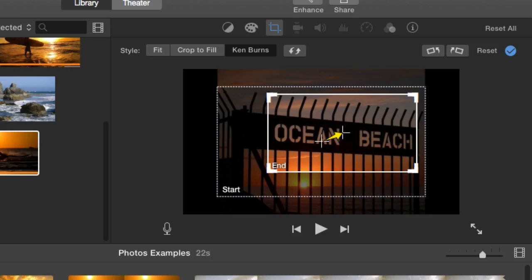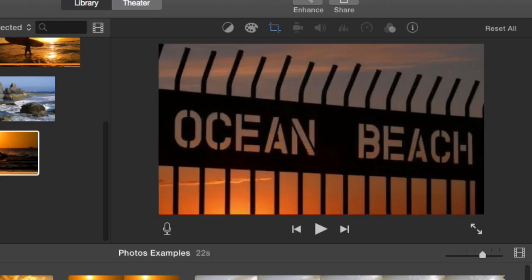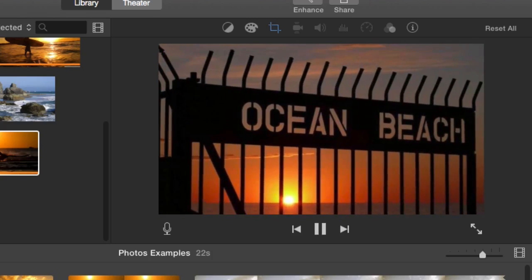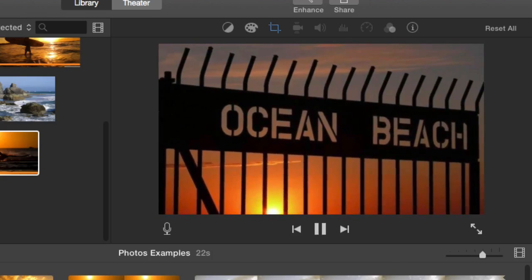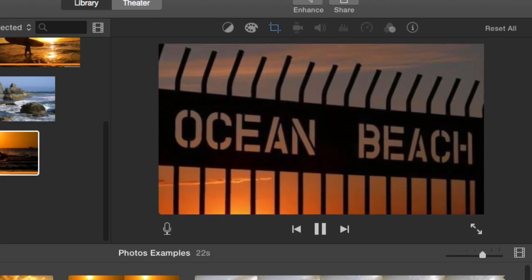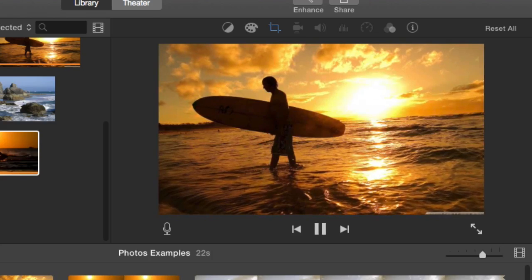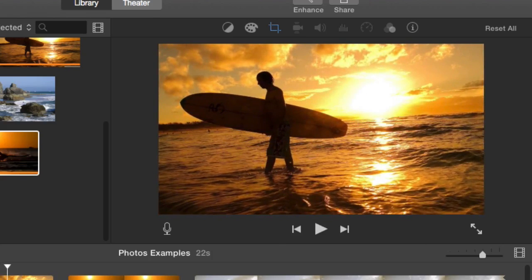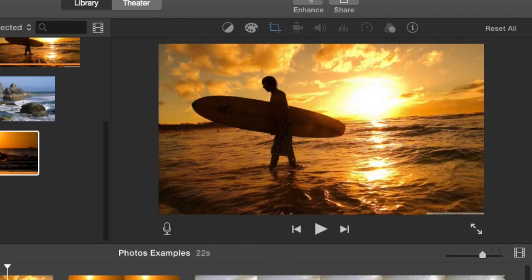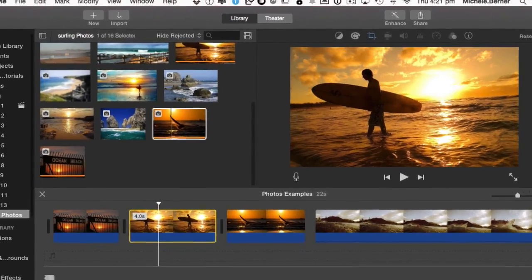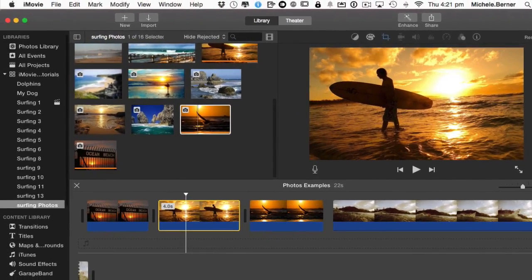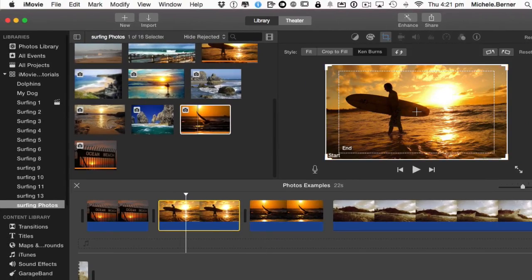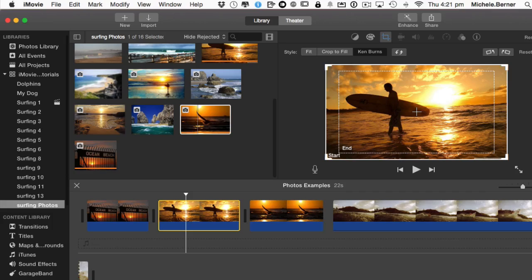Let me have a look at that. It starts from a distance and it zooms into Ocean Beach before it moves on to the next one. Now if I click on the next one and then into the crop Ken Burns, the previous one zoomed into the title, so I'd like the next one to start with the Surfer. Let's start with the Sun and zoom out to the Surfer.